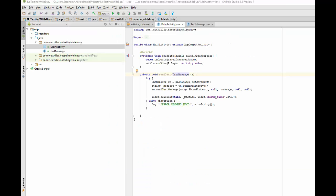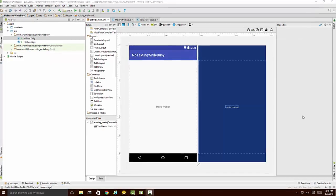Looking back at our main activity class, we see the errors have disappeared, suggesting that we have declared and defined this new text message class correctly.